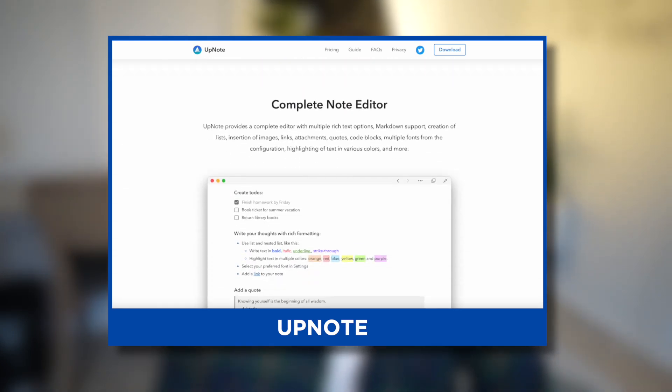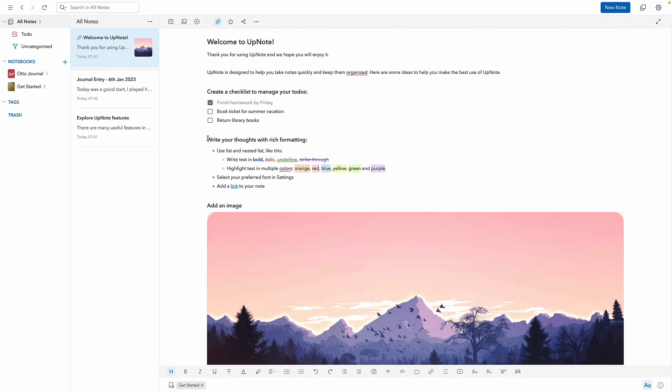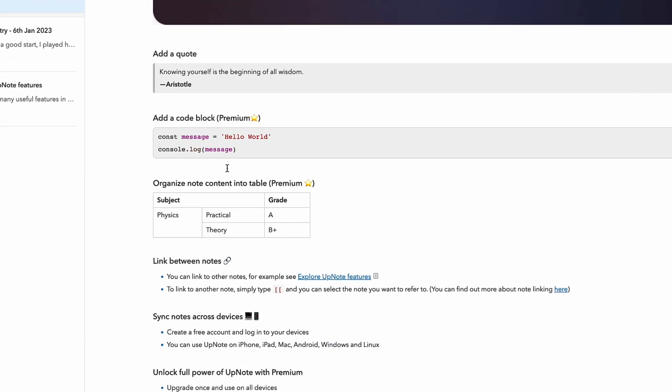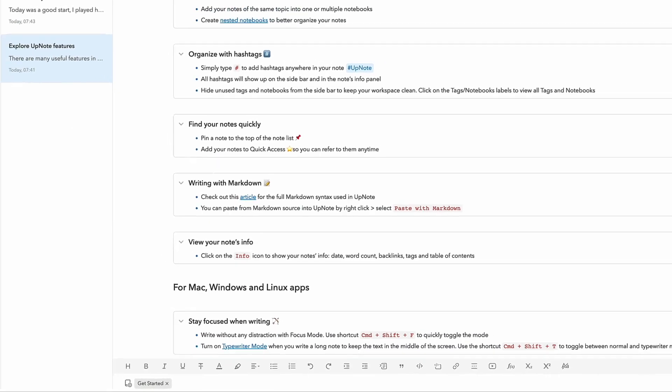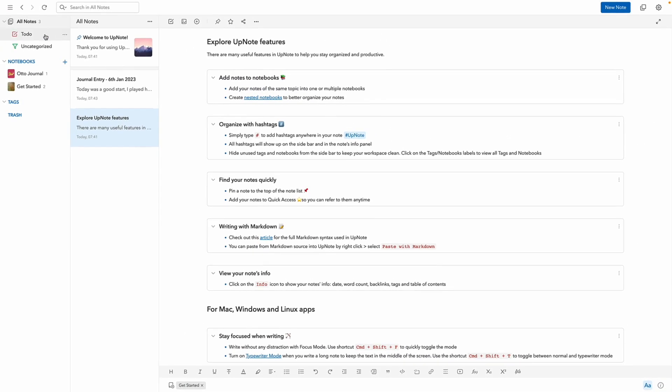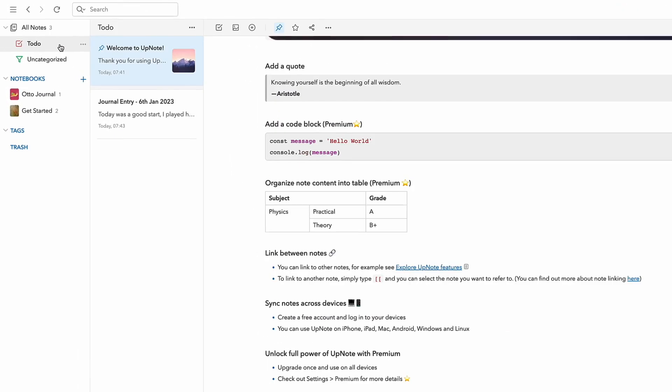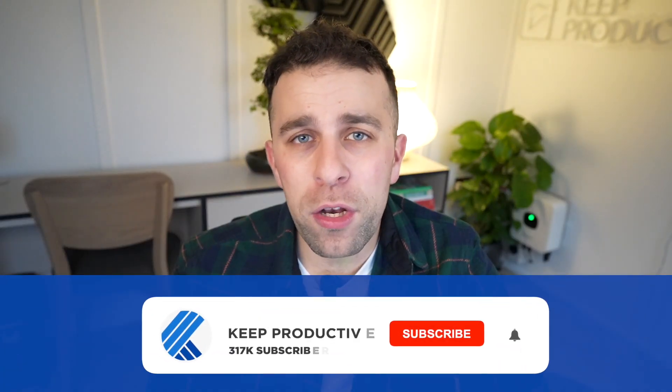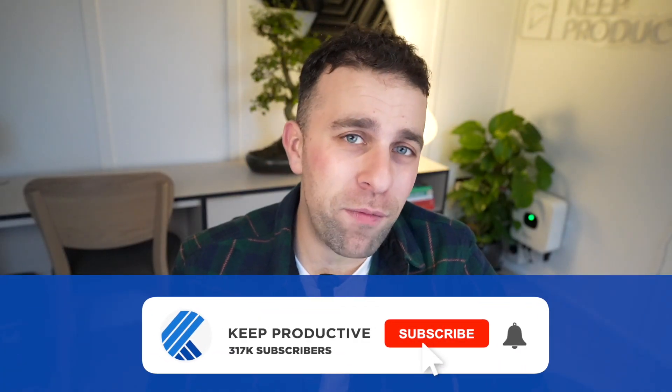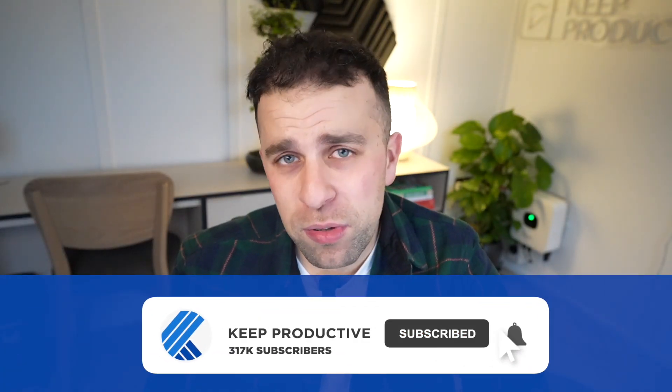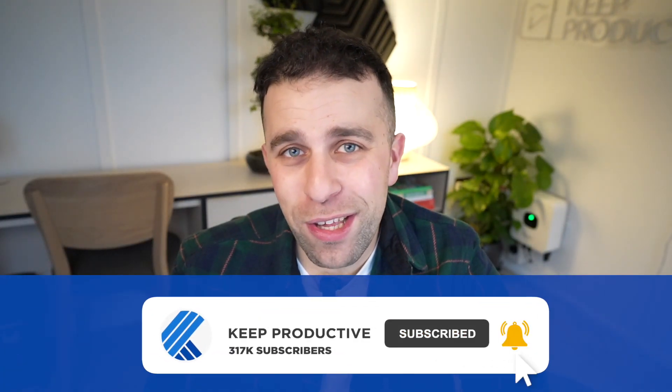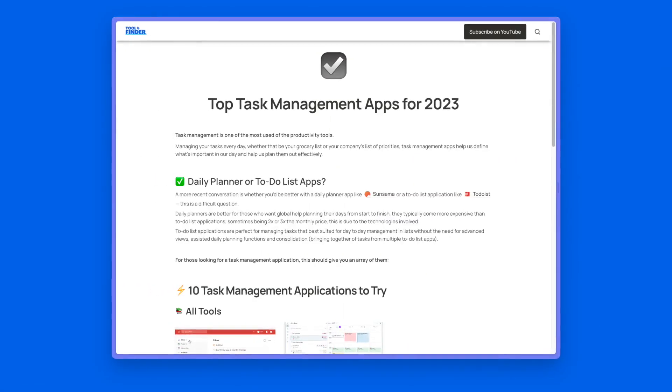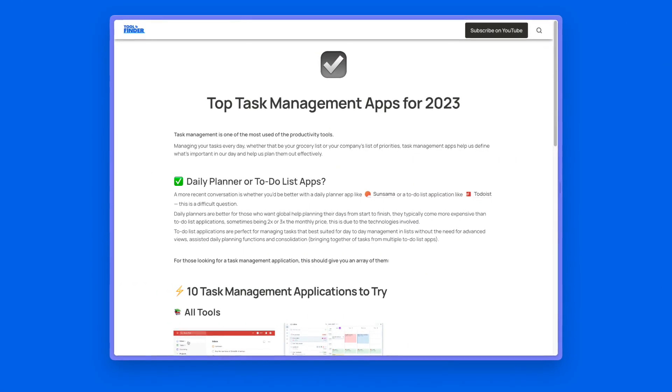present some pretty interesting features. Today we're going to give you an overview of how it works, what it is all about, and our opinion on whether this is the note-taking application for you. If you're interested in more note-taking application videos, do subscribe to Keep Productive, and you can check out Toolfinder to dig deeper into note-taking applications that are on the market right now.